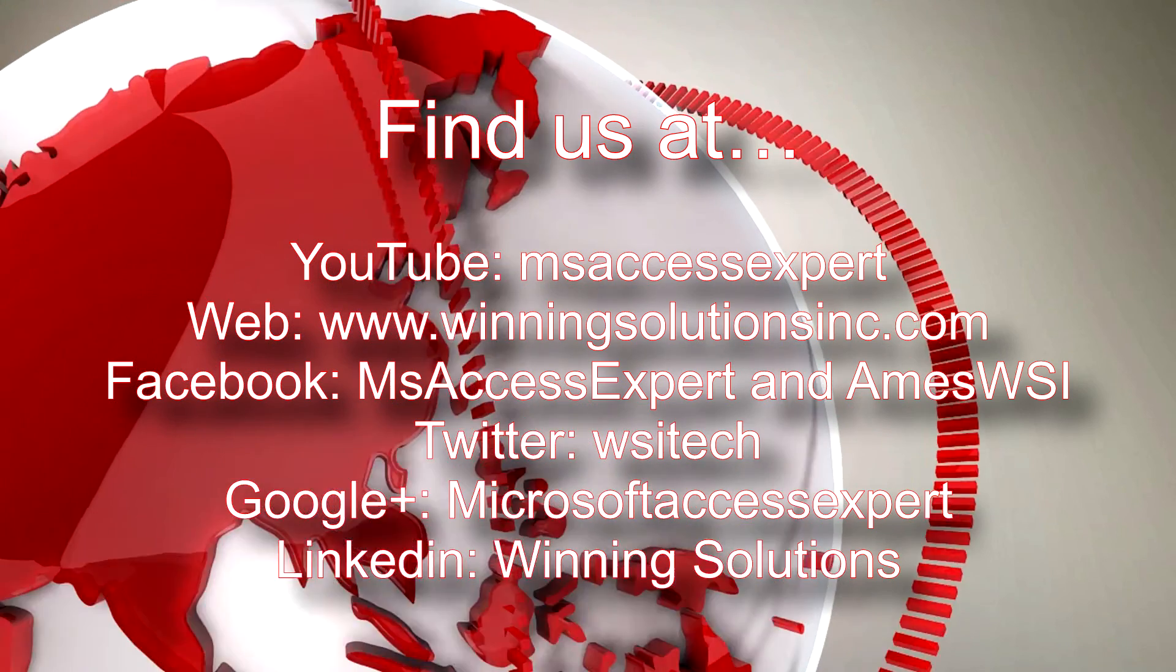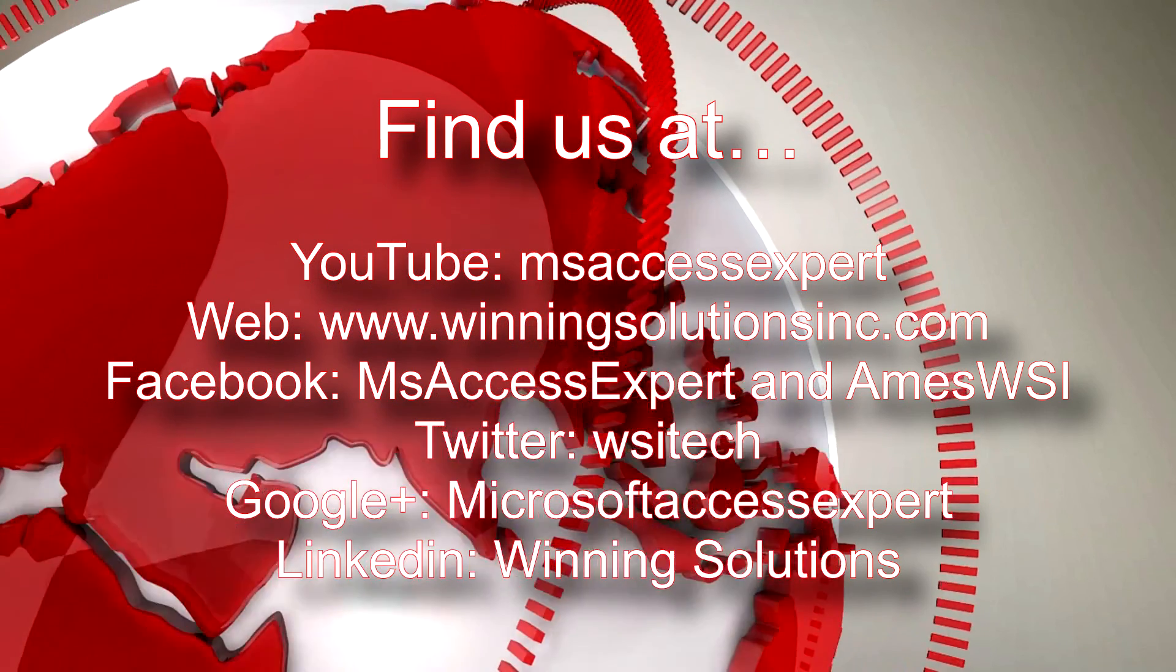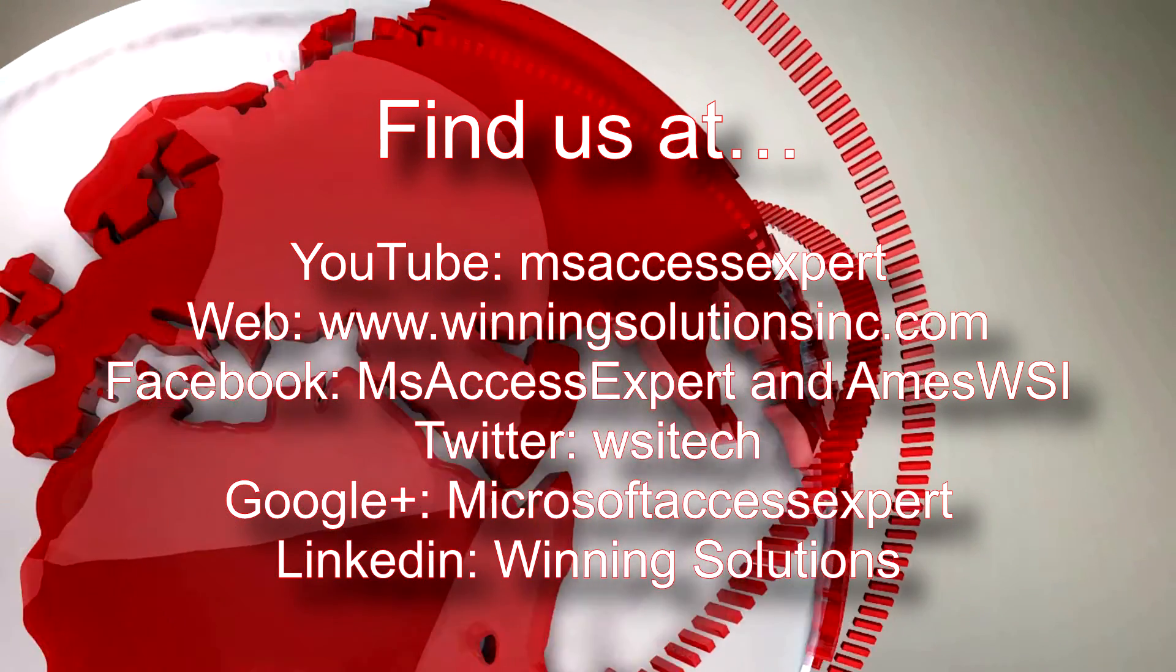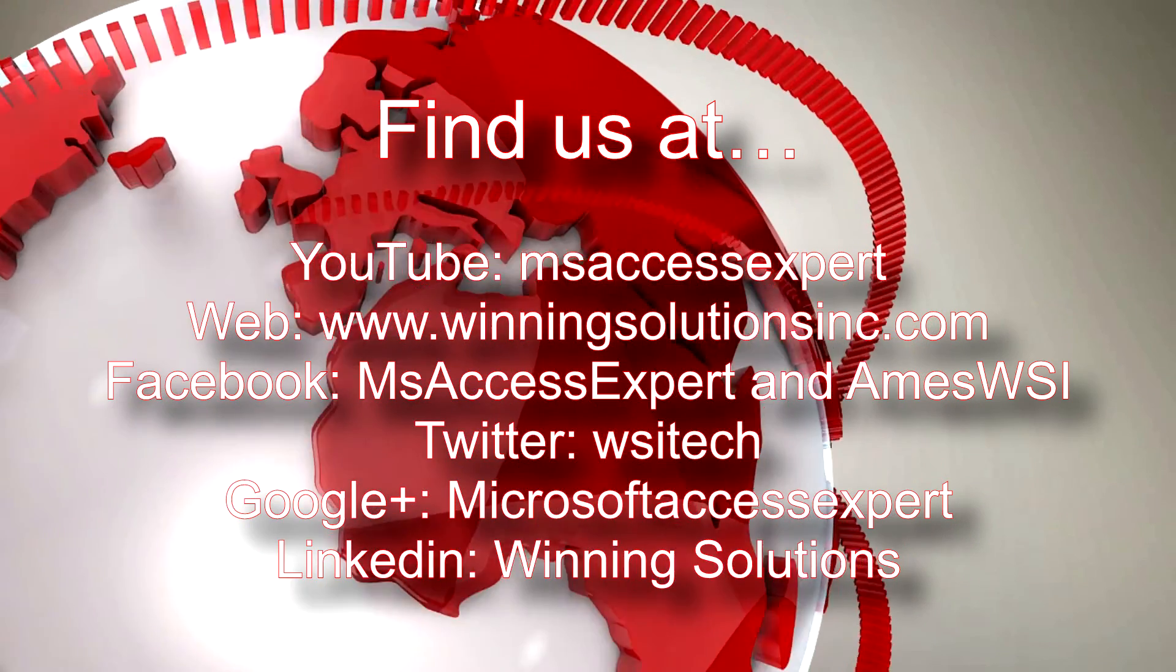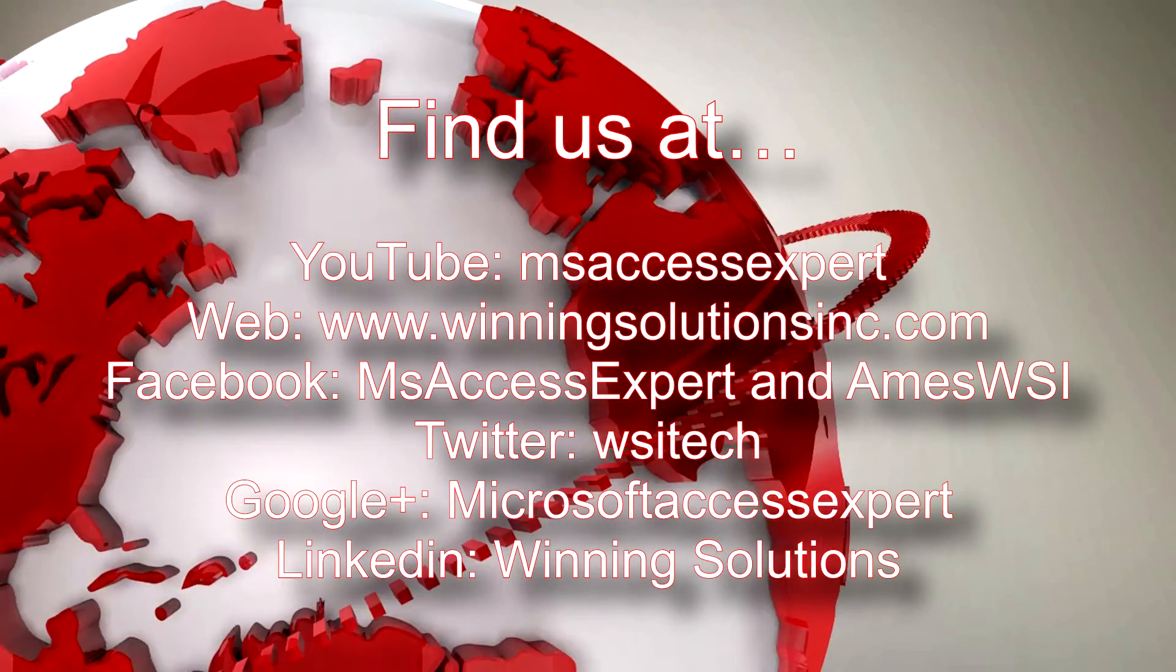I'm going to go ahead and post our contact information in the description below of this video.